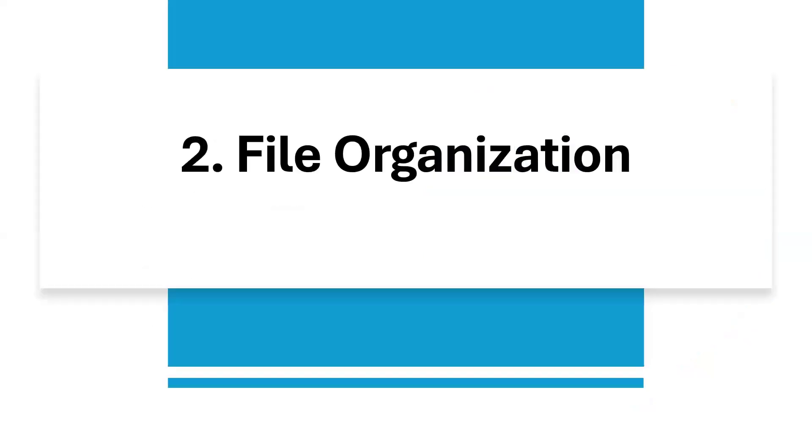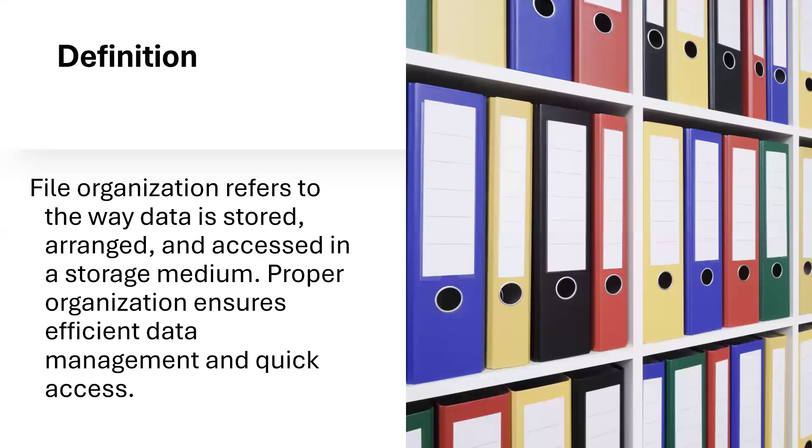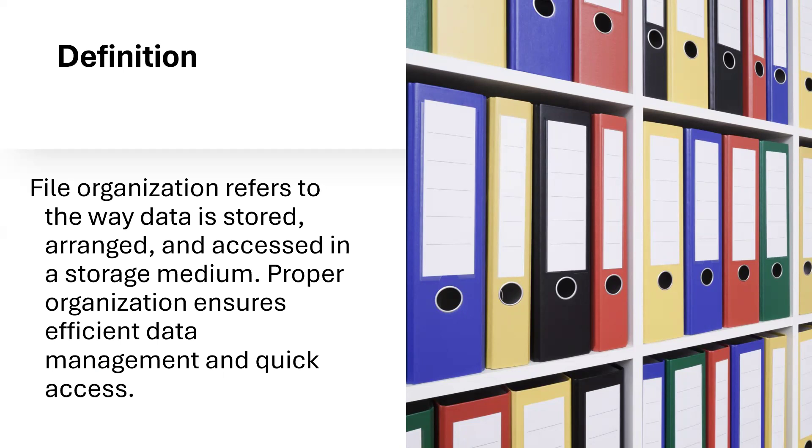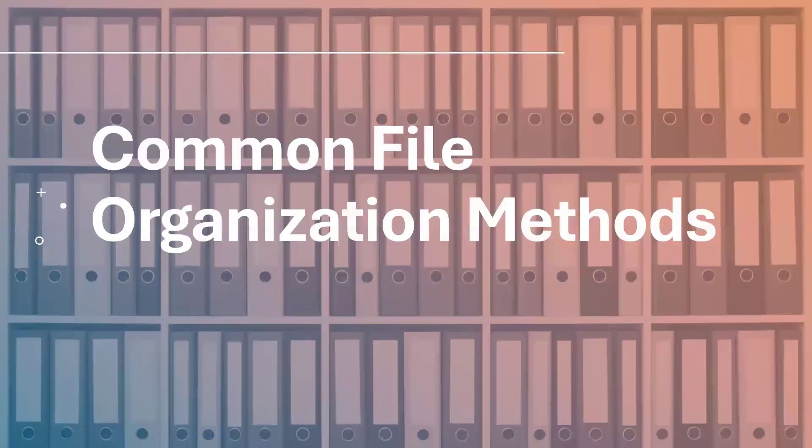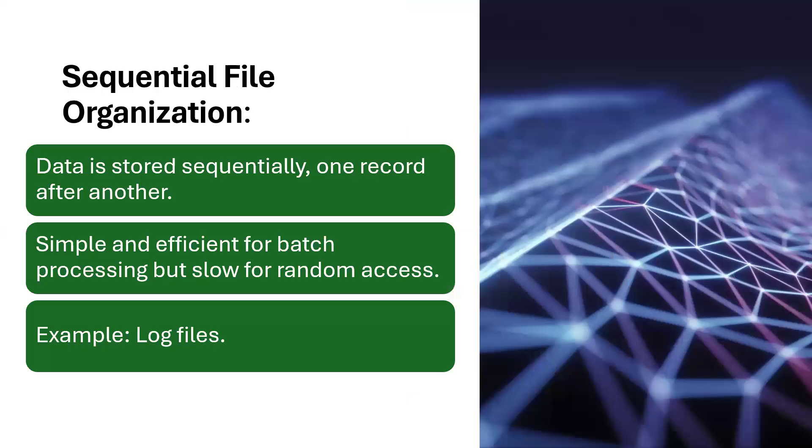Let's look at file organization. File organization refers to the way data is stored, arranged, and accessed in the storage medium. Proper organization ensures efficient data management and quick access.